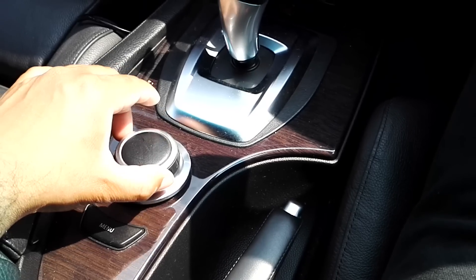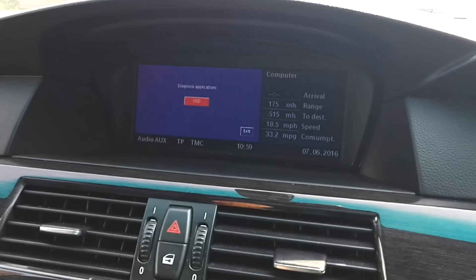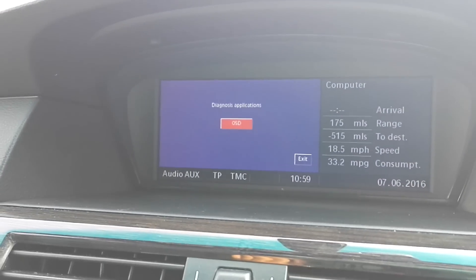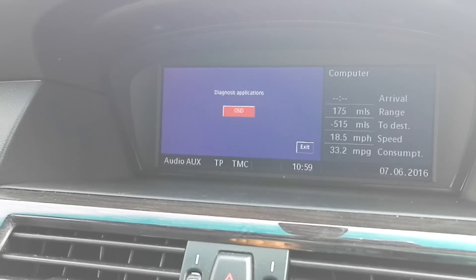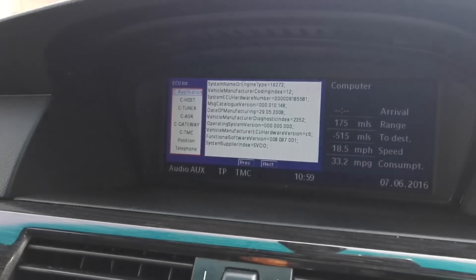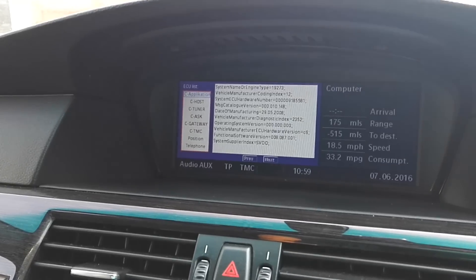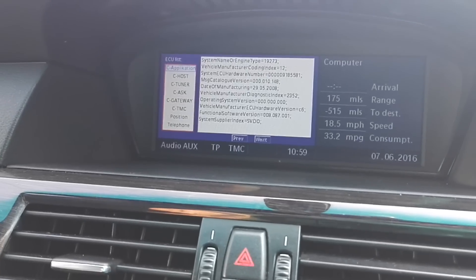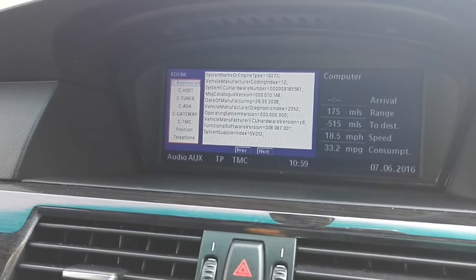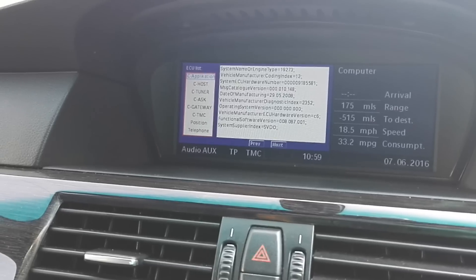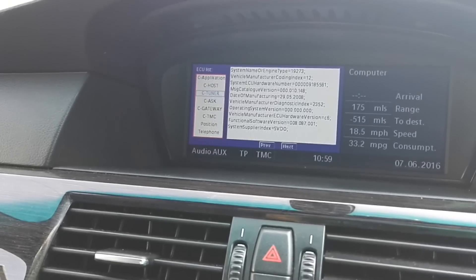Then do three right clicks, three left clicks, one right, one left, one right, and press enter. There you go — you can see Diagnostics Application OSD. OSD stands for on-screen display. Press enter and you have now entered into the secret diagnostics menu of iDrive.